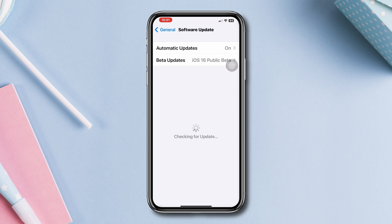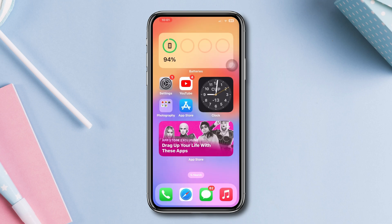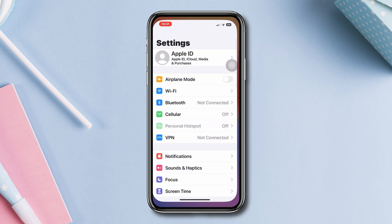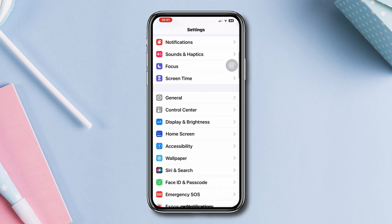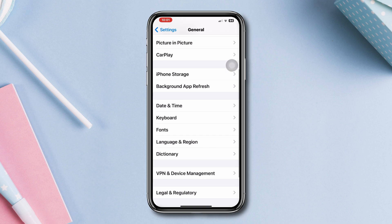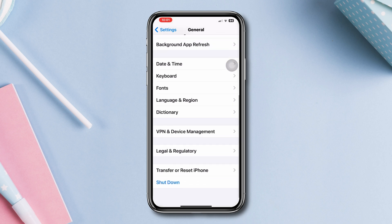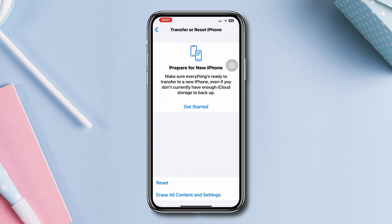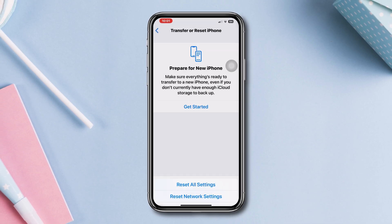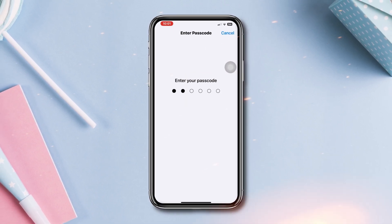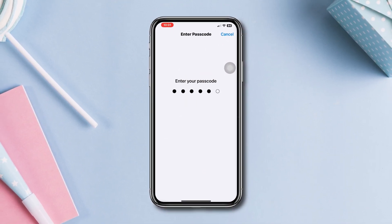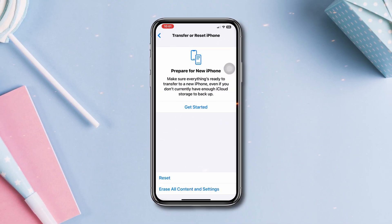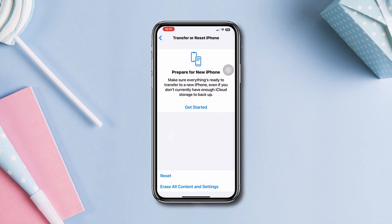Solution 4: Reset All Settings. Go to Settings, scroll down, tap 'General', scroll down, tap 'Transfer or Reset', then tap 'Reset All Settings'. Make sure to back up your data. After that, check your issue — your problem should be solved.